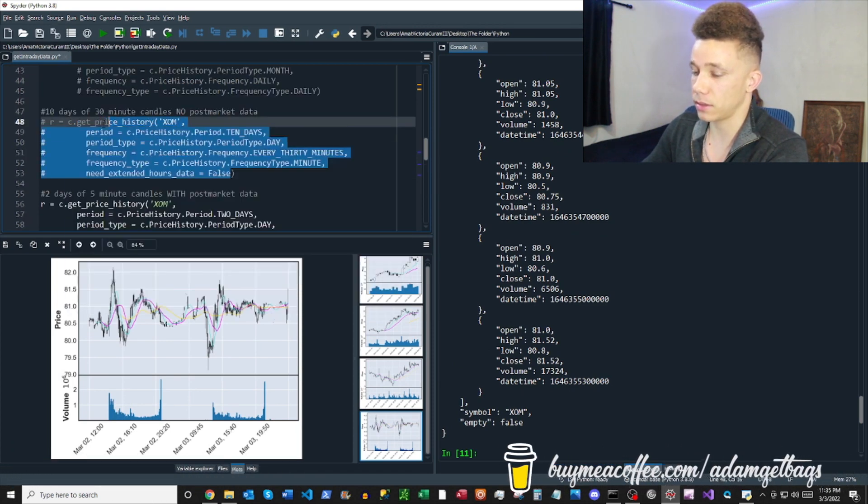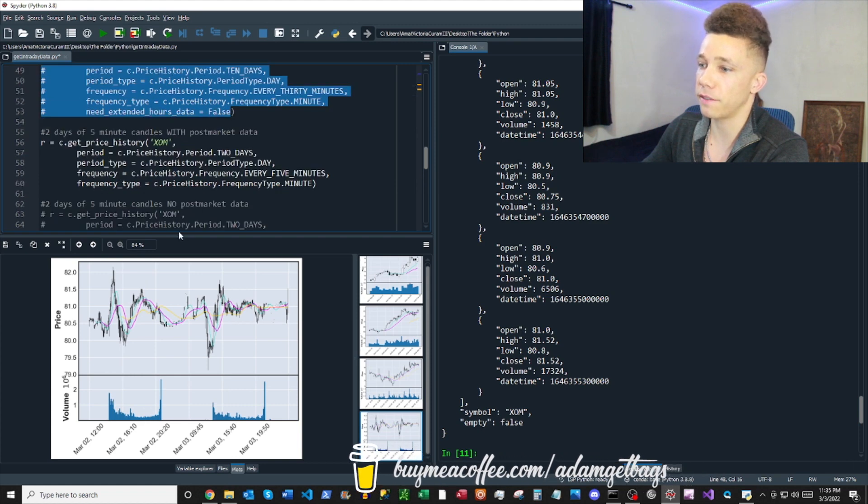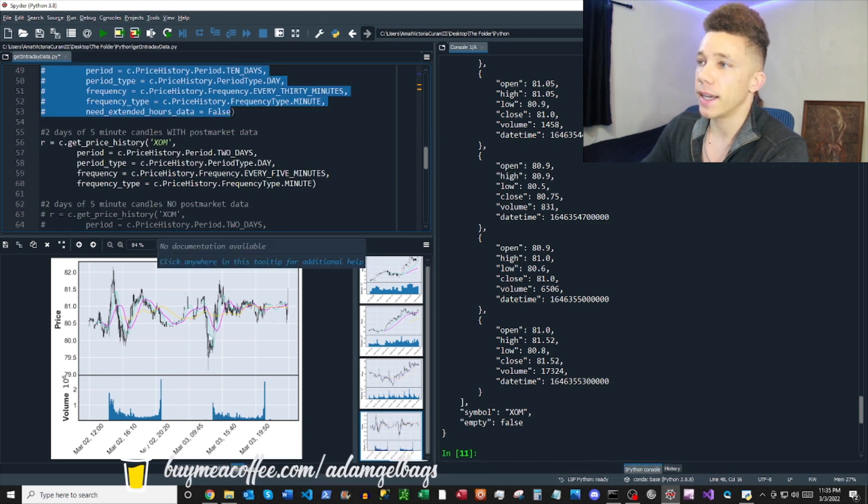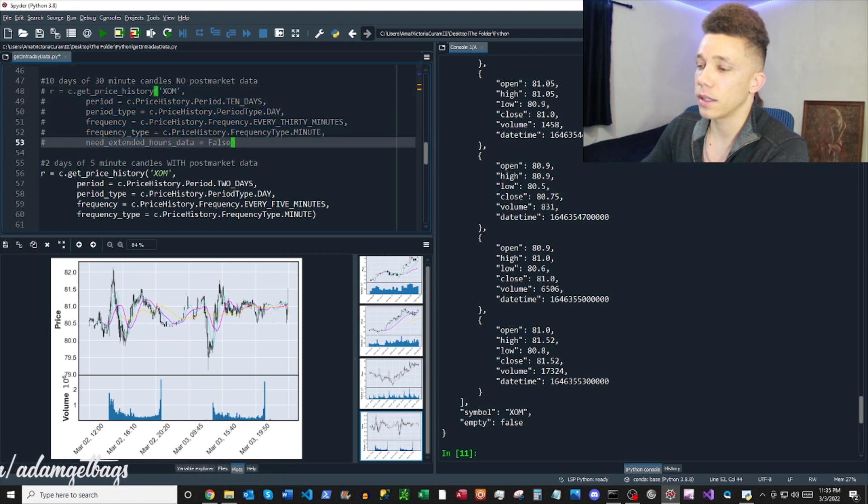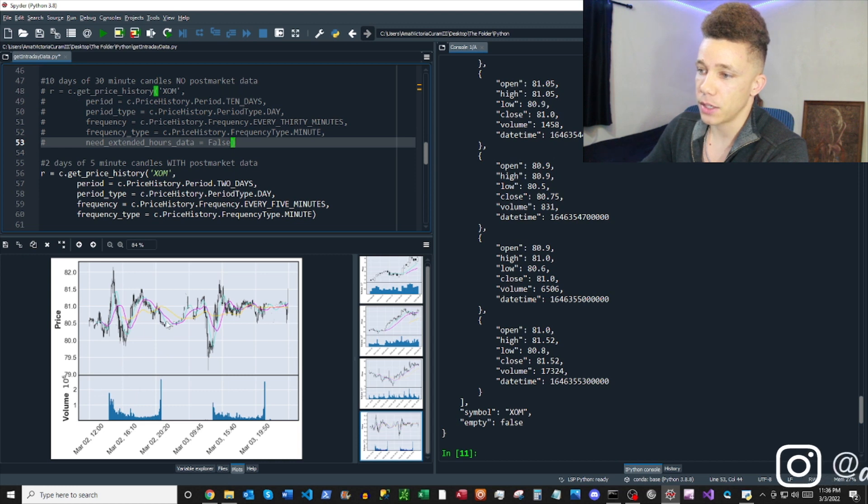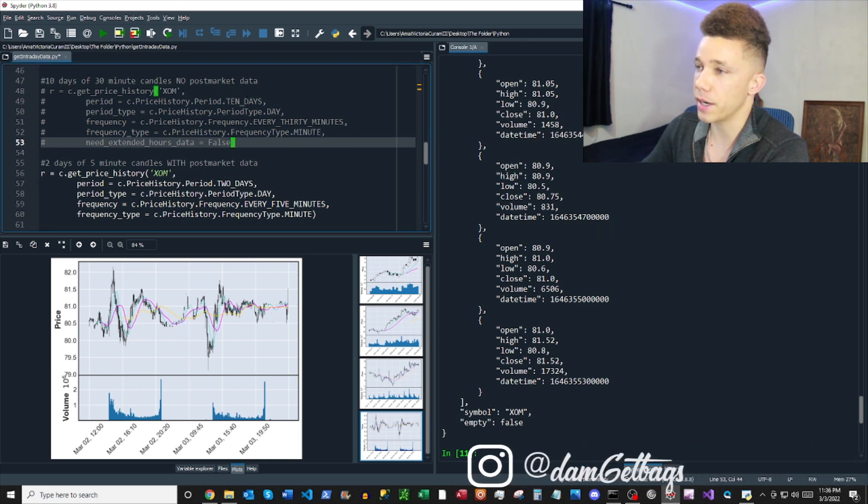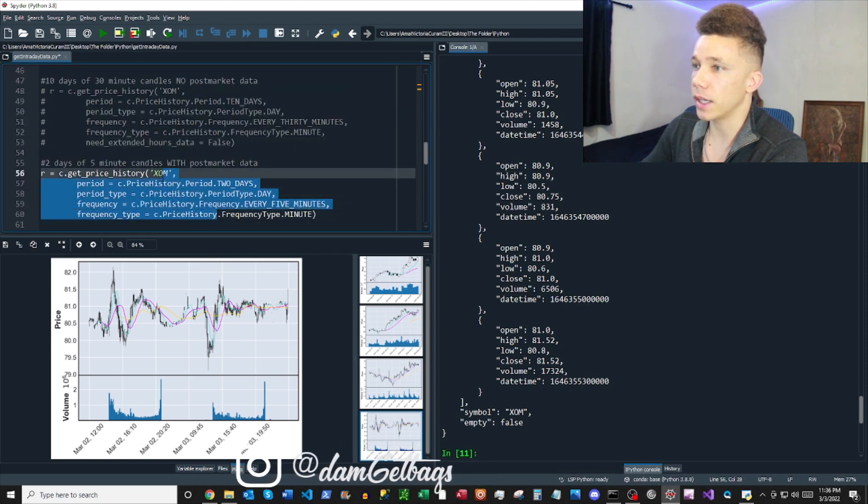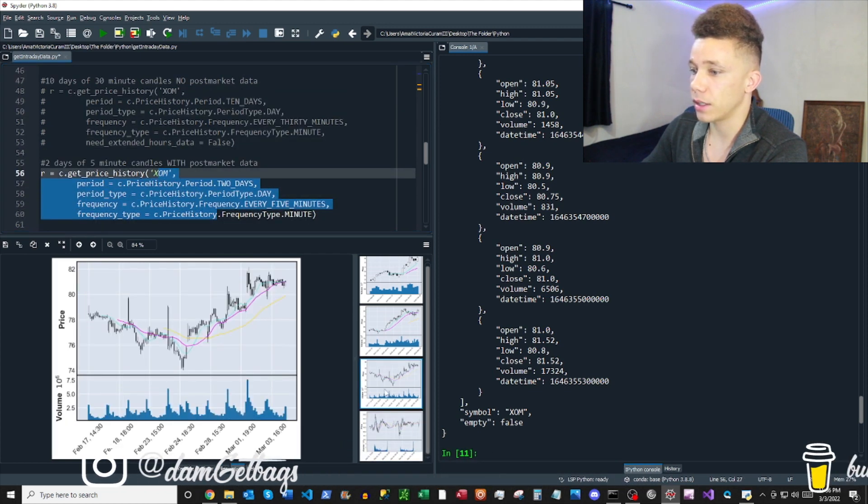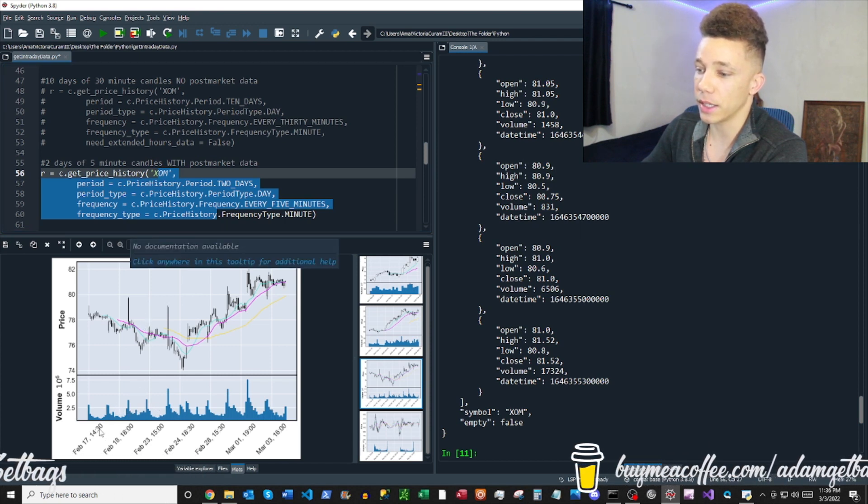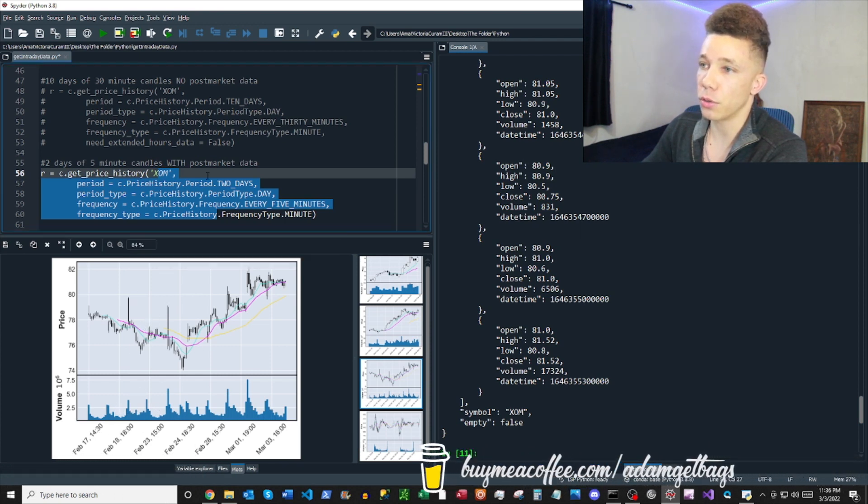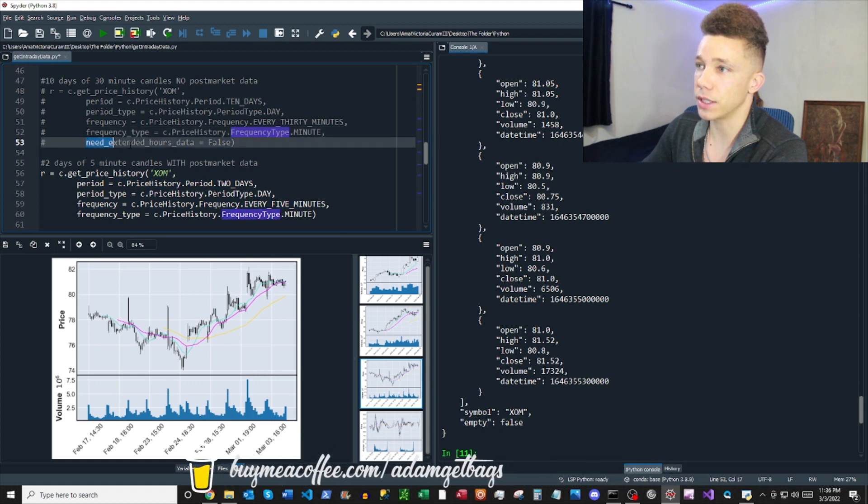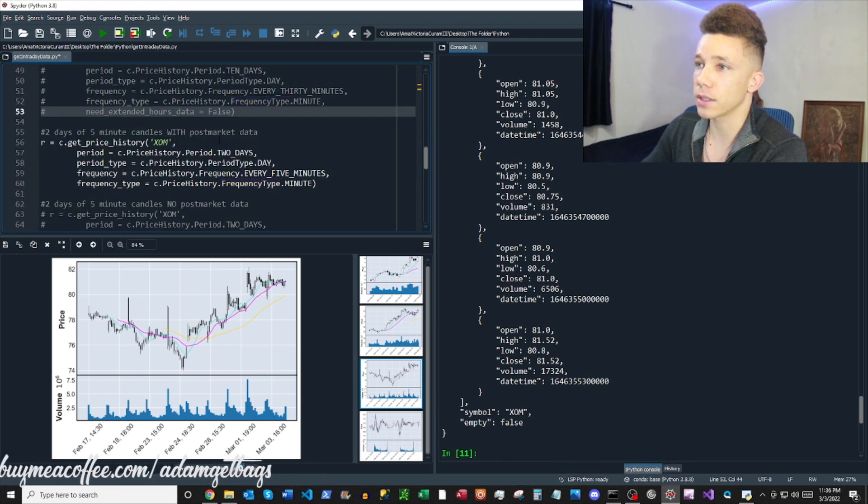Okay, looks. So anyways, two days of five-minute candles. You can see it's two-day periods. And then this doesn't have the post-market. This does have the post-market data in it. So you're seeing this kind of tape right here, basically. And so then if you look at the previous chart, this is 10 days of 30-minute candles here. But there's no post-market data.